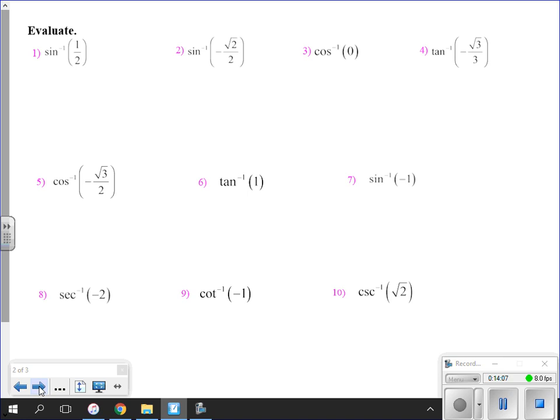For example, the inverse sine of one-half: where is the y-value of one-half on your unit circle? It appears at pi over six, and also at five pi over six — and technically an infinite number of times as you go around the circle. We could say pi over six, five pi over six, 13 pi over six, 17 pi over six, negative 7 pi over six... We have an infinite number of possible answers, so we must limit the domain.